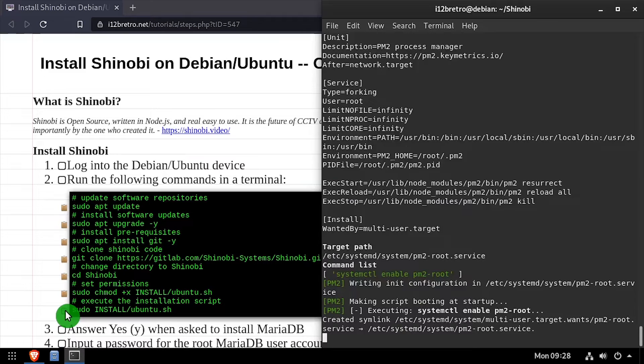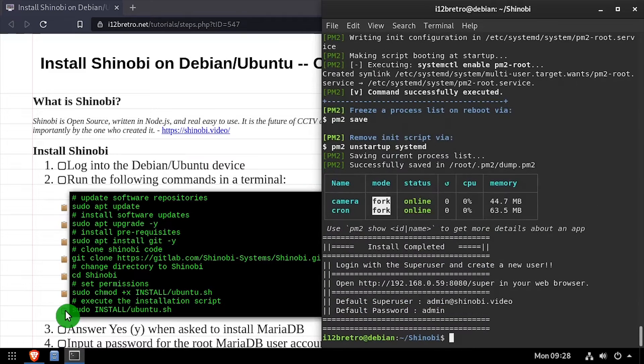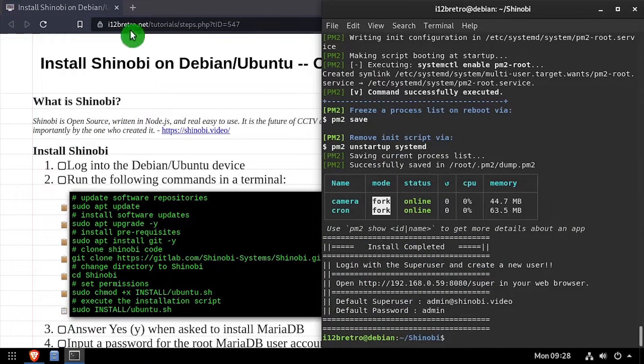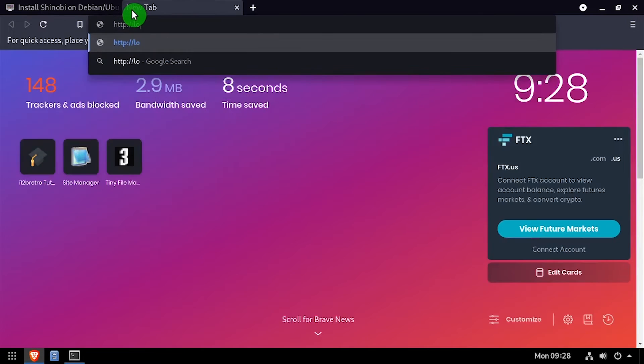Once the installation script completes, open a web browser and navigate to the DNS or IP address of the host, colon 8080 slash super.